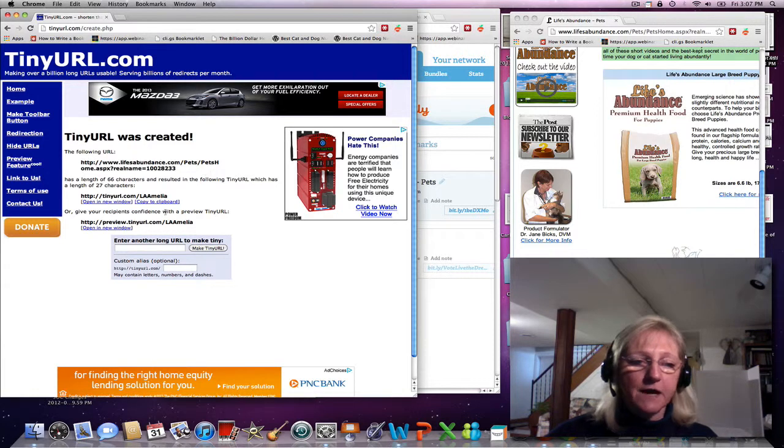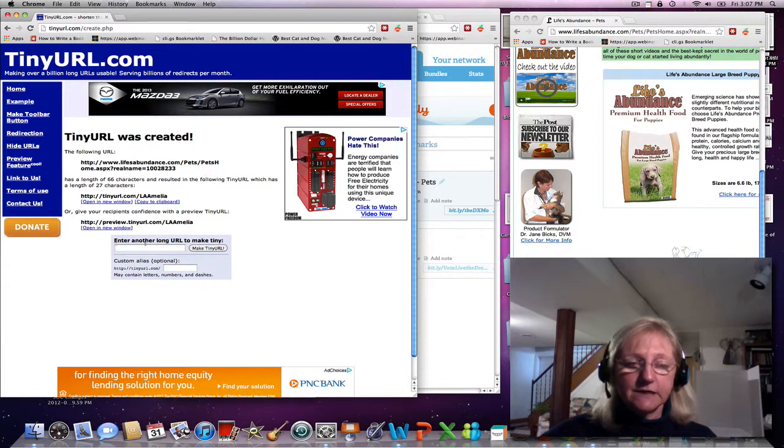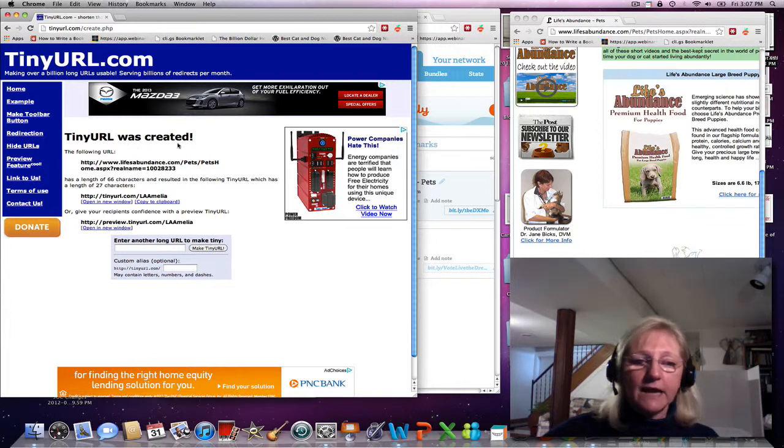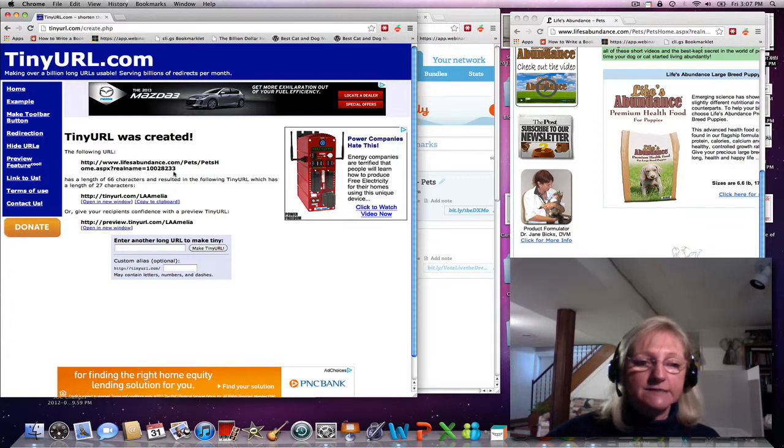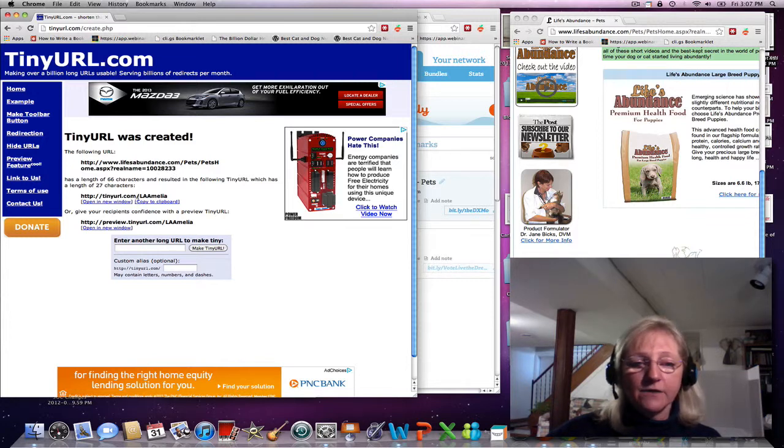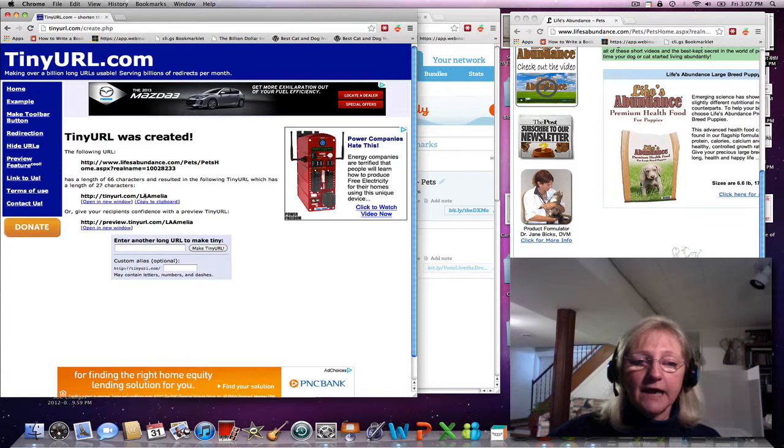There was a box up above just like this box, and the link that it created for me was a custom link from this link. I asked them to make the ending of that link L-A-Amelia.